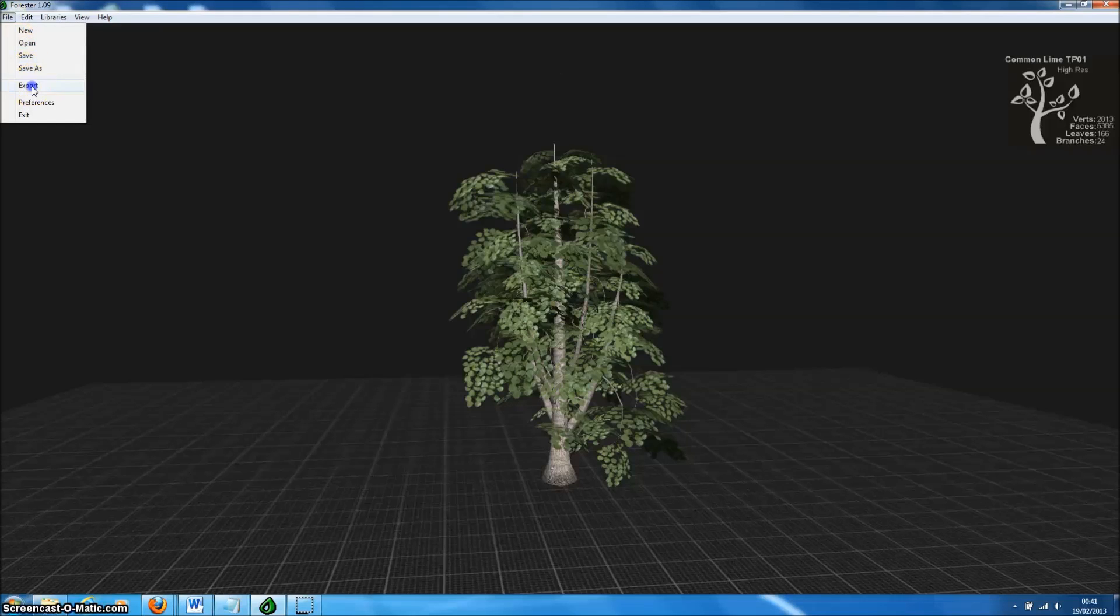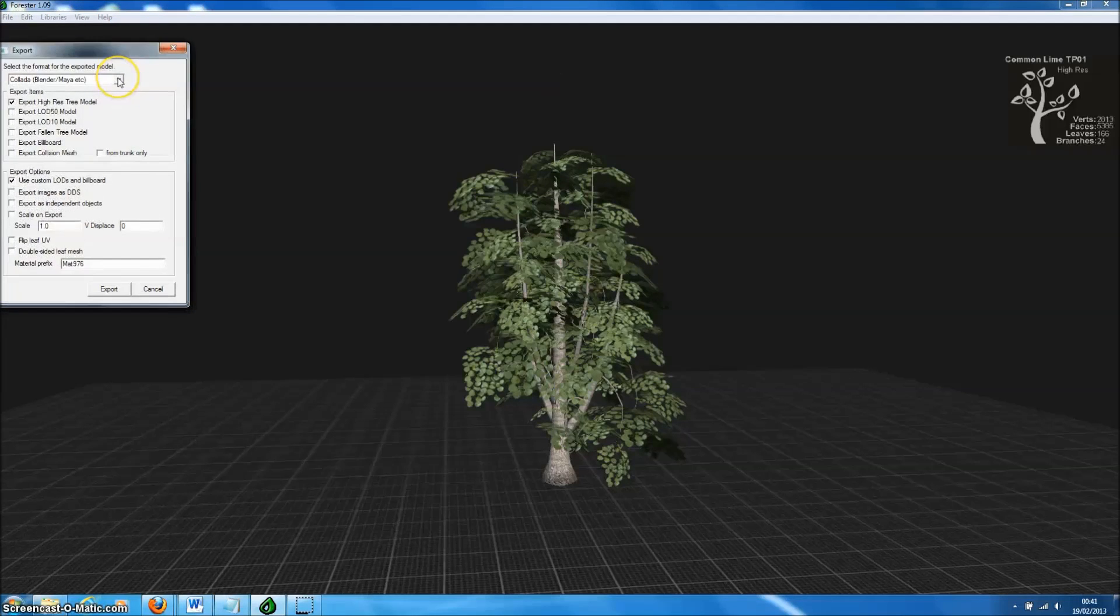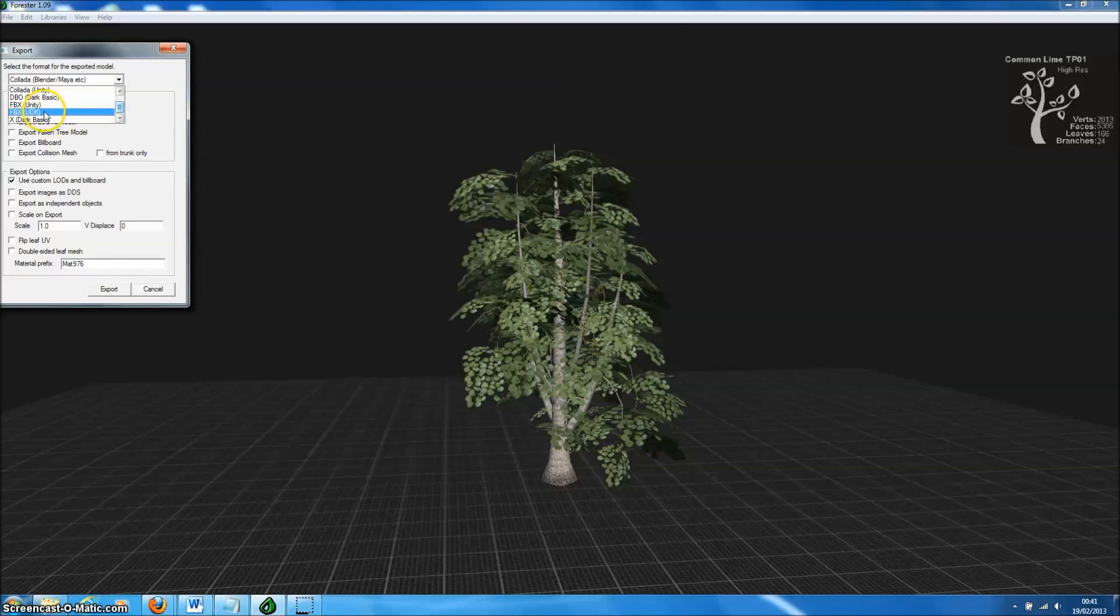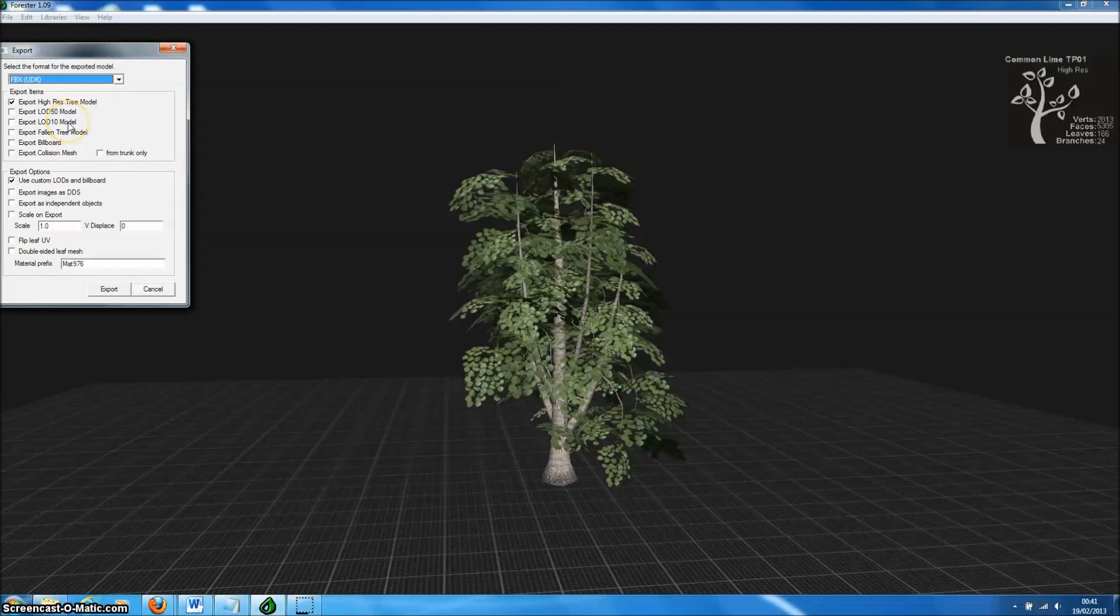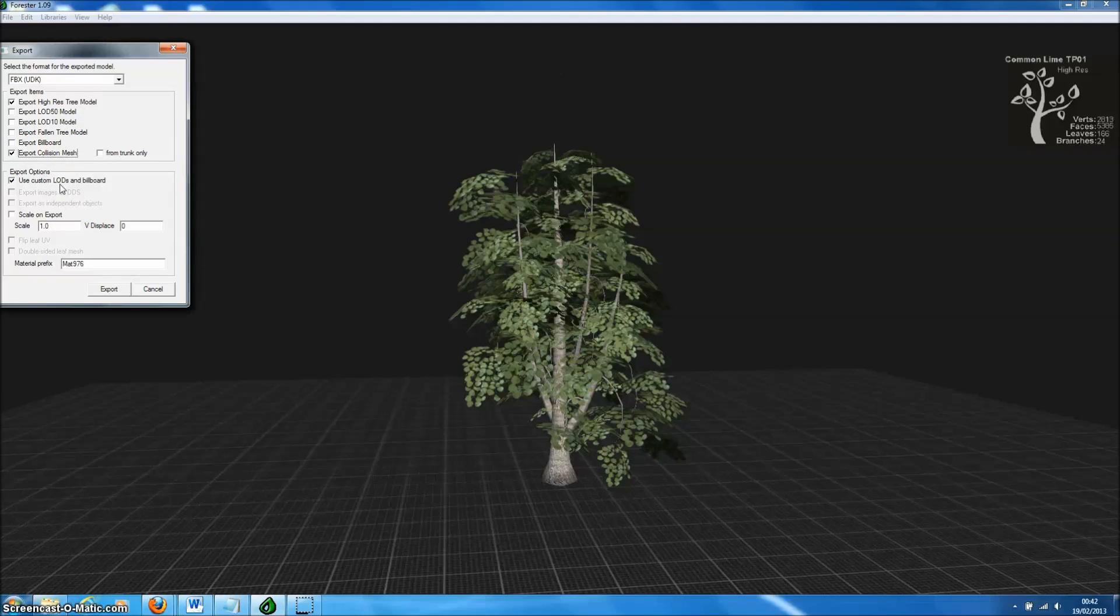We simply go to Export and in the dropdown box at the top select FBX for UDK. There are several different items we can choose to export. We've got the high resolution model, but we can also export separate model files containing lower levels of detail models, or lower resolution models.